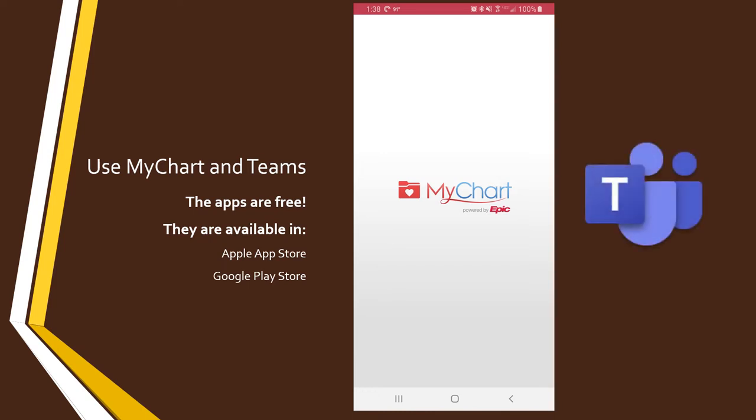Also, you will be using Microsoft Teams with MyChart for your visit. Make sure that you also have the Microsoft Teams app installed and make sure that you are registered for a Teams account so you're ready when your visit time comes.